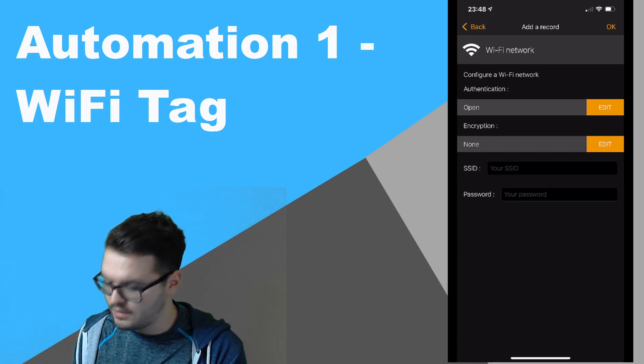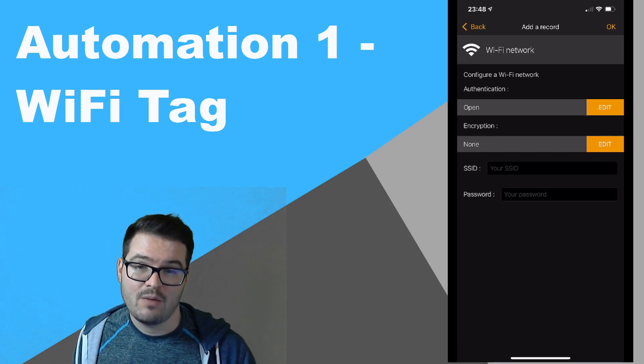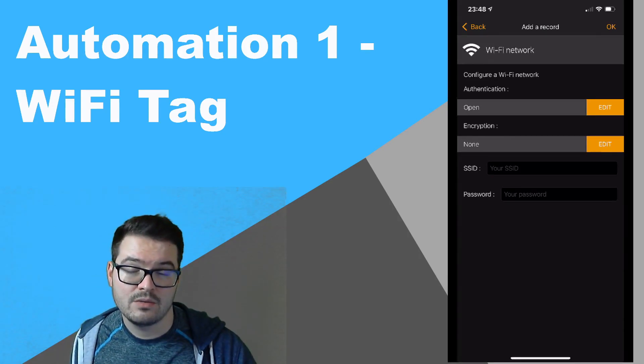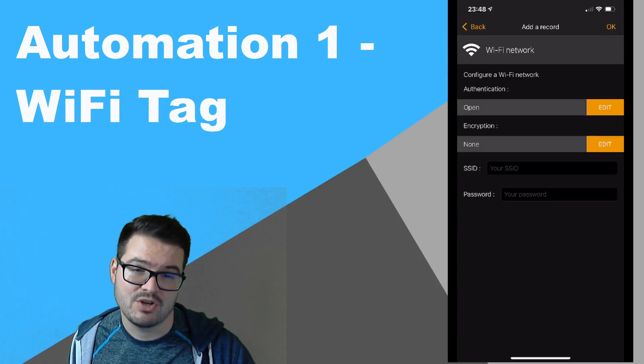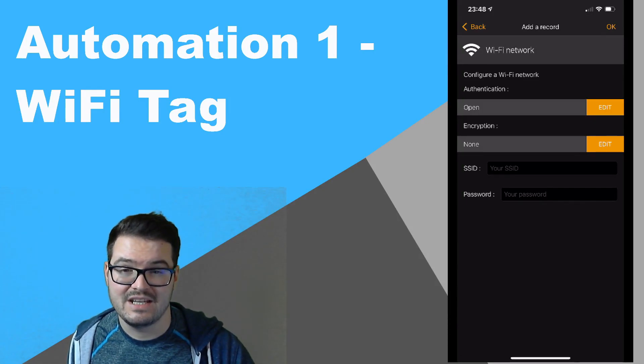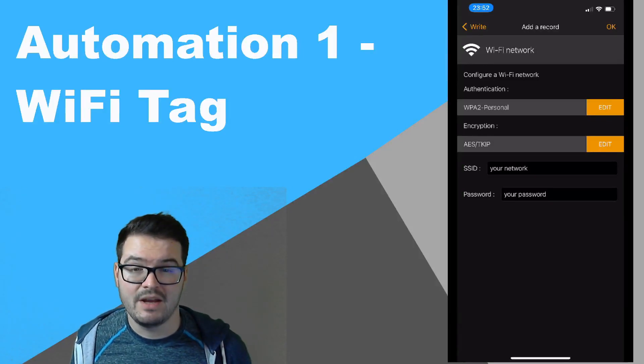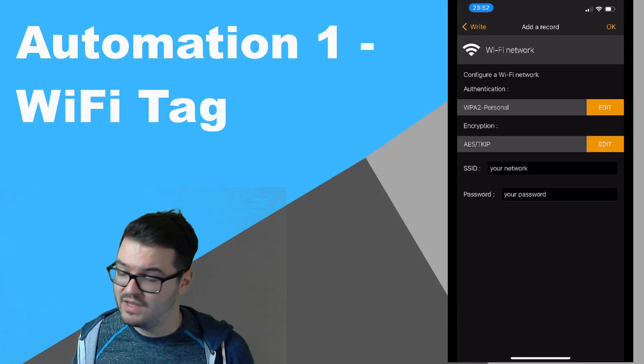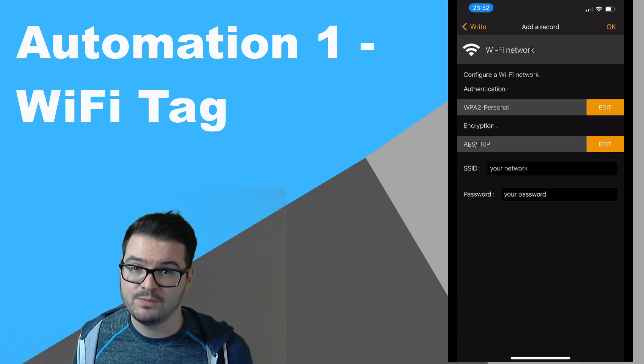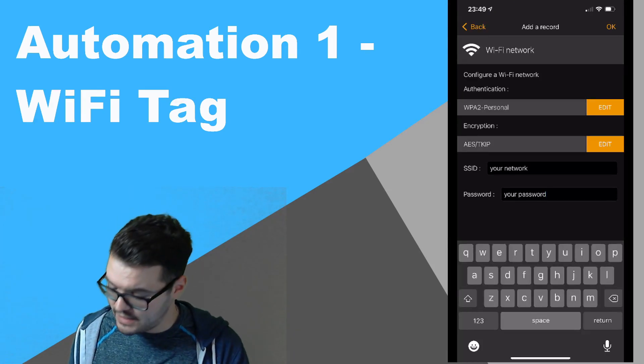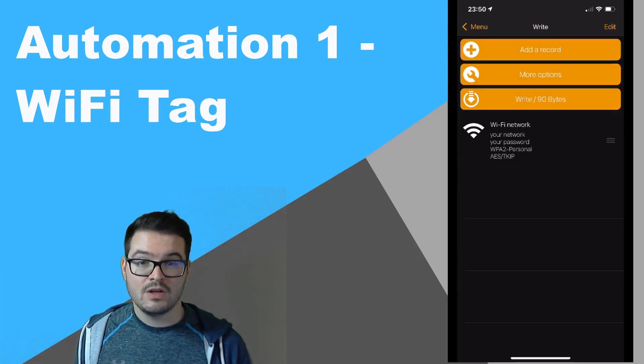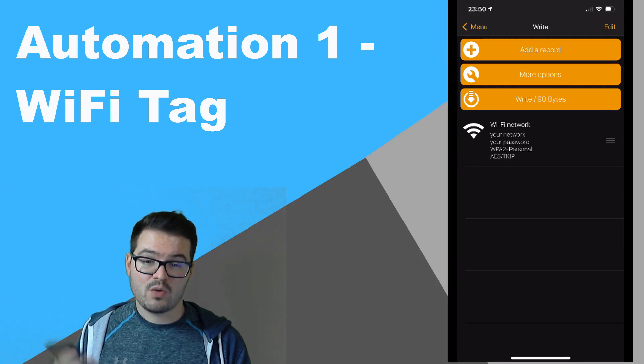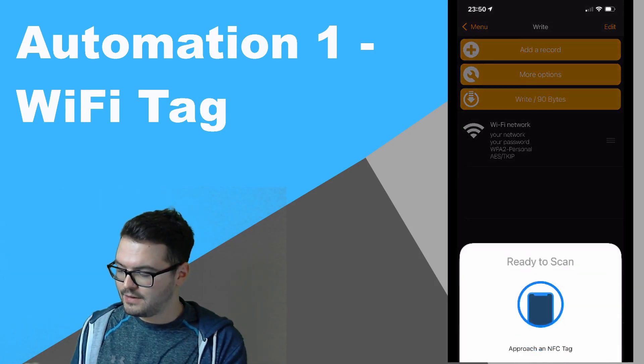We're then going to enter all of our network details, so here you'll need to set your authentication and encryption, then you'll need to set your SSID and password for your network. Just as a reminder, any credentials that you write on this NFC tag are all readable. Okay, so once that's all filled in, we're going to just choose OK. So we're then going to just press Write and we're going to hold the phone next to the NFC tag.